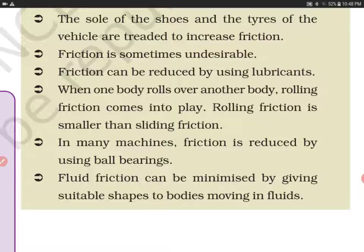When one body rolls over another, rolling friction comes into play. Rolling friction is smaller than sliding friction. For example, a suitcase with wheels uses rolling friction, which is less than sliding friction. Among the three types — static, sliding, and rolling — static friction is the greatest, then sliding, then rolling. In many machines, friction is reduced by using ball bearings.